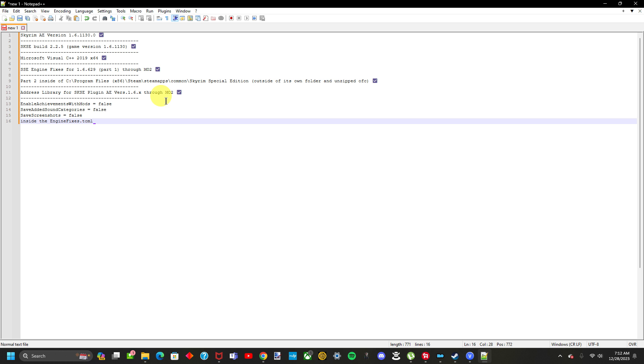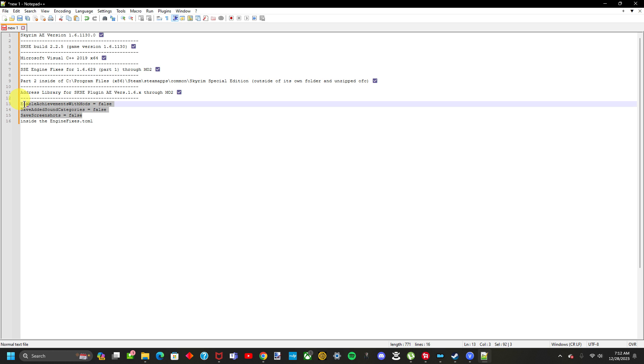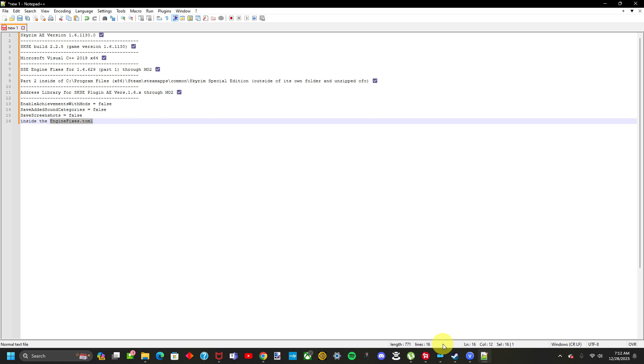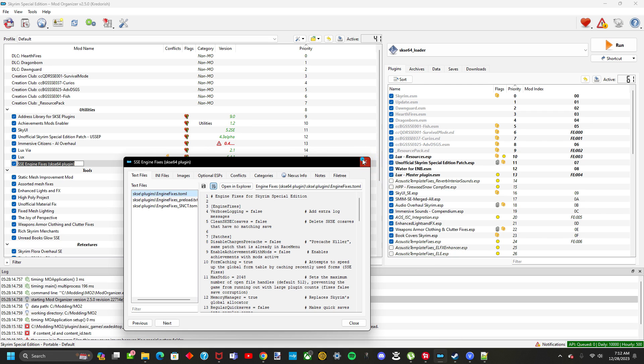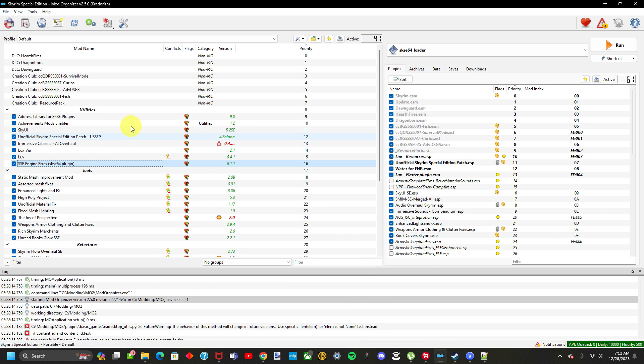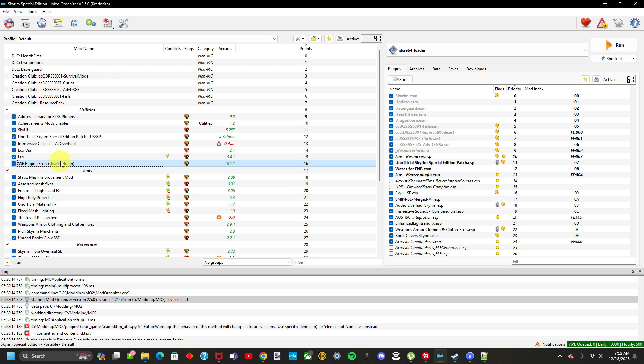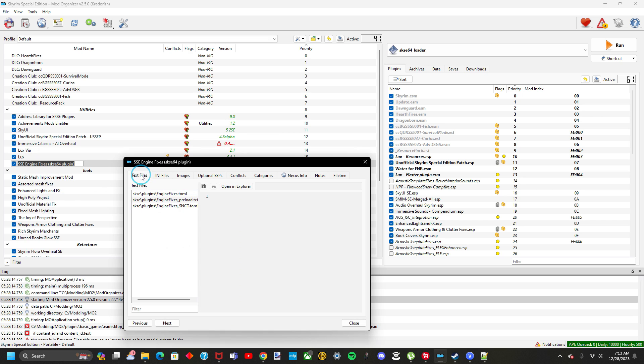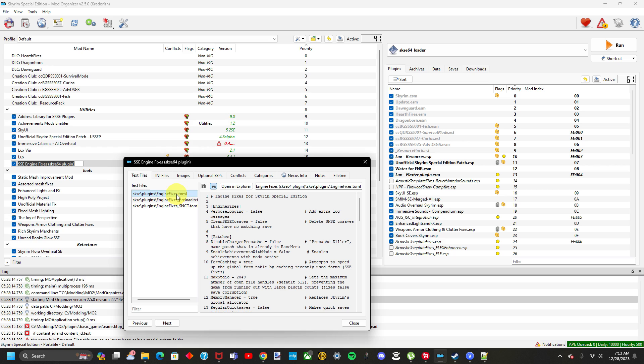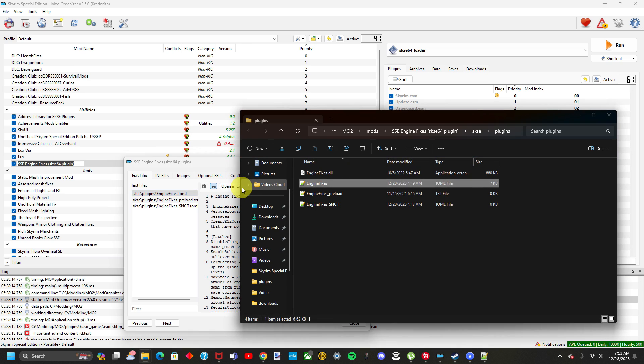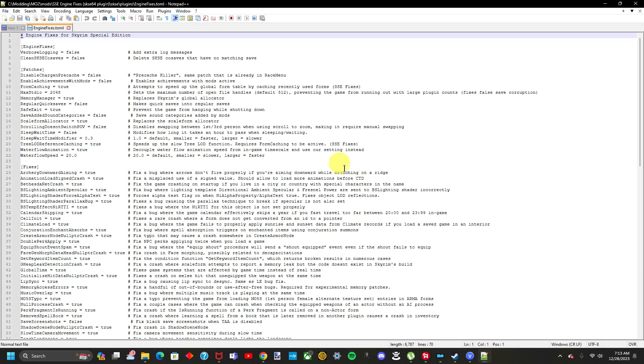The seventh and final step is making sure all these commands are set to false inside this file. The SSE Engine fixes.toml file. To find this file, we go to our mod organizer, and then we go to SSE Engine fixes. Look for it. Look for the mod. Go to the SSE Engine fixes mod, and double click. And then make sure you're in the text files. And then click engine fixes.toml right here. And then click open in Explorer. Once it opens in Explorer, go ahead and just find it, and then open it up.